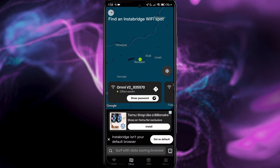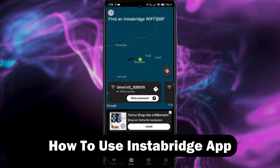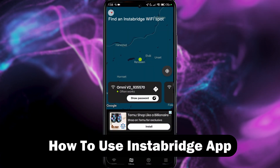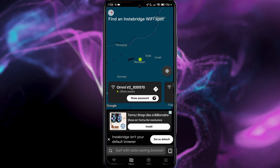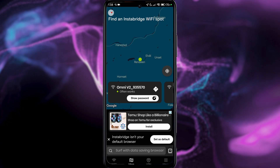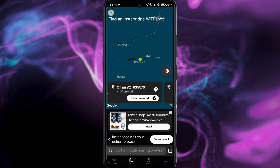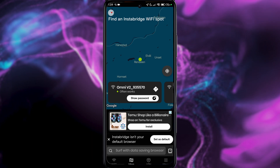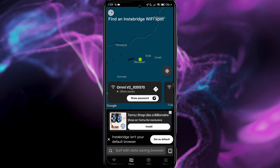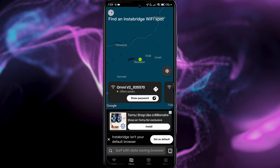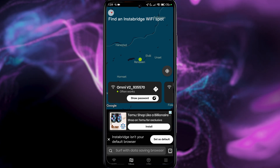Hi everyone, welcome to the channel. In this video, I will show you quickly how to use the Instabridge app. This is a very handy Wi-Fi app to search for Wi-Fis, and you can also look up a password for public Wi-Fi if you want to connect to the internet when you're traveling, for example. So that's a very handy tool.